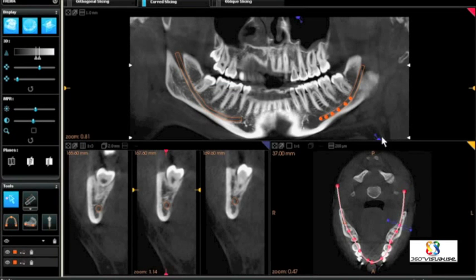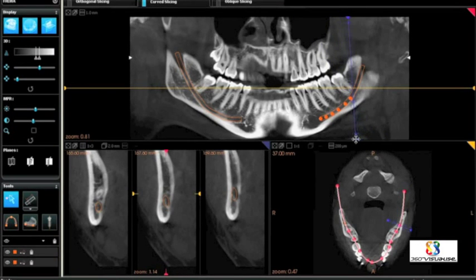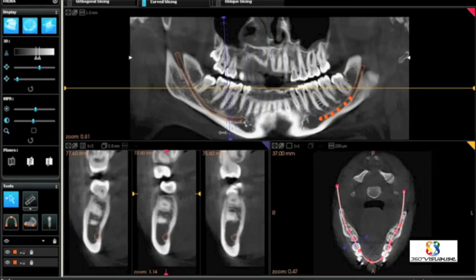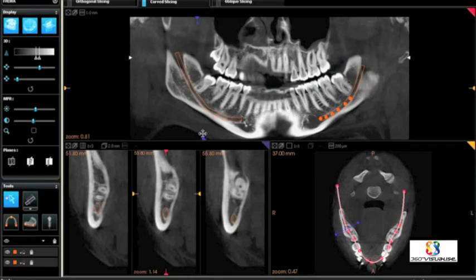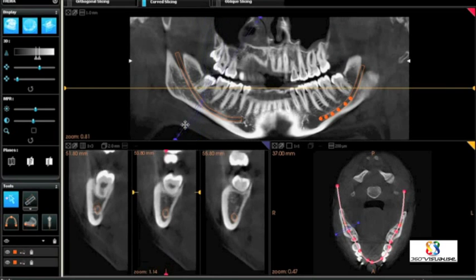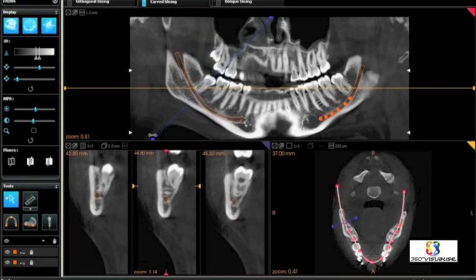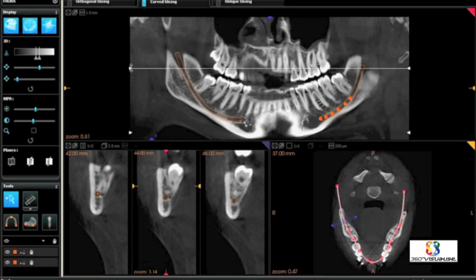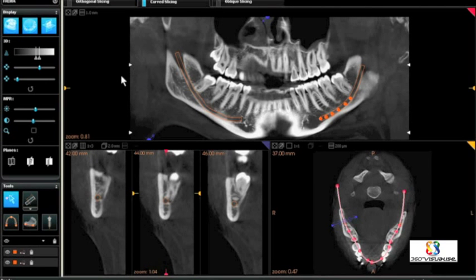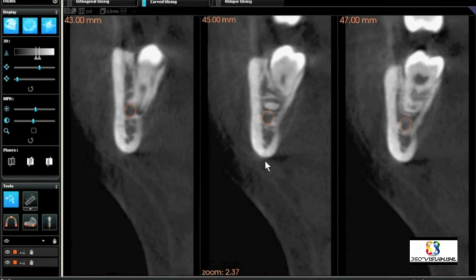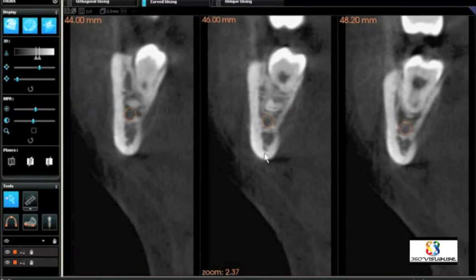We'll do the exact same thing on the patient's lower right. We'll move the cut plane across, angle it so it's down the long axis of the third molar, and we'll enlarge those in a 1x3 format of the cut planes. That allows us to scroll slightly and observe that relationship, which in this case is very, very close.